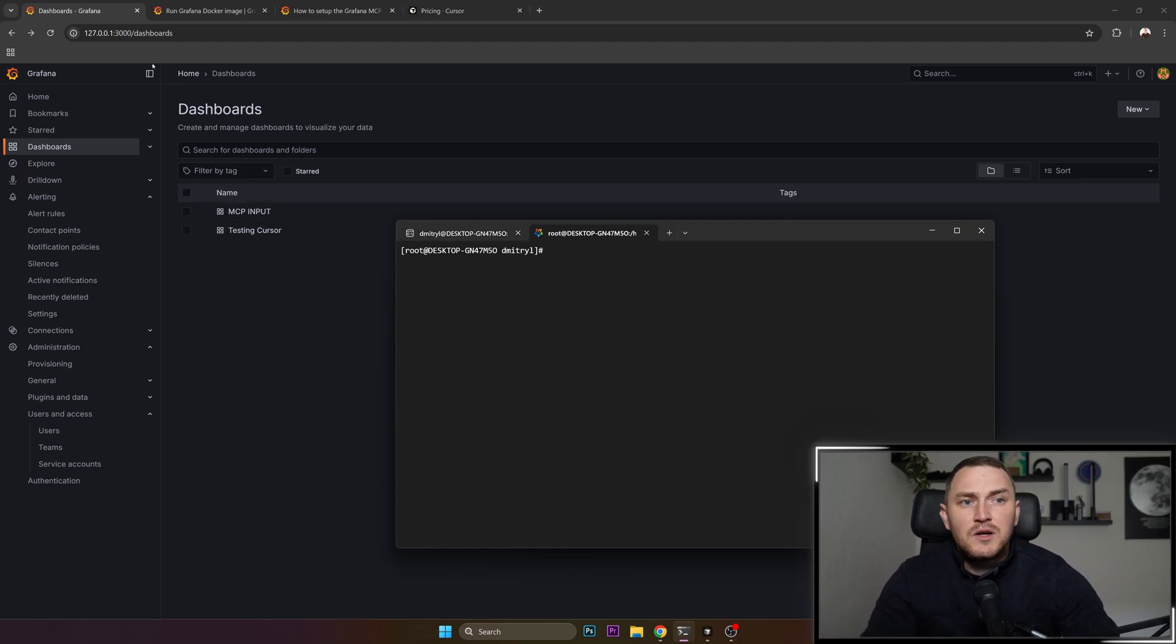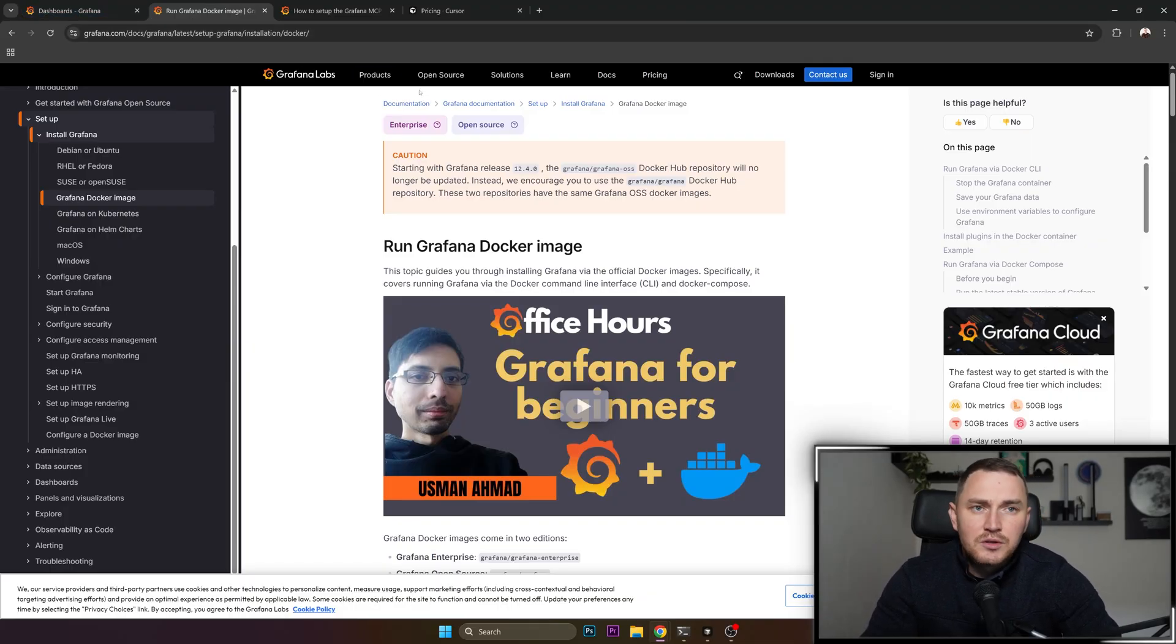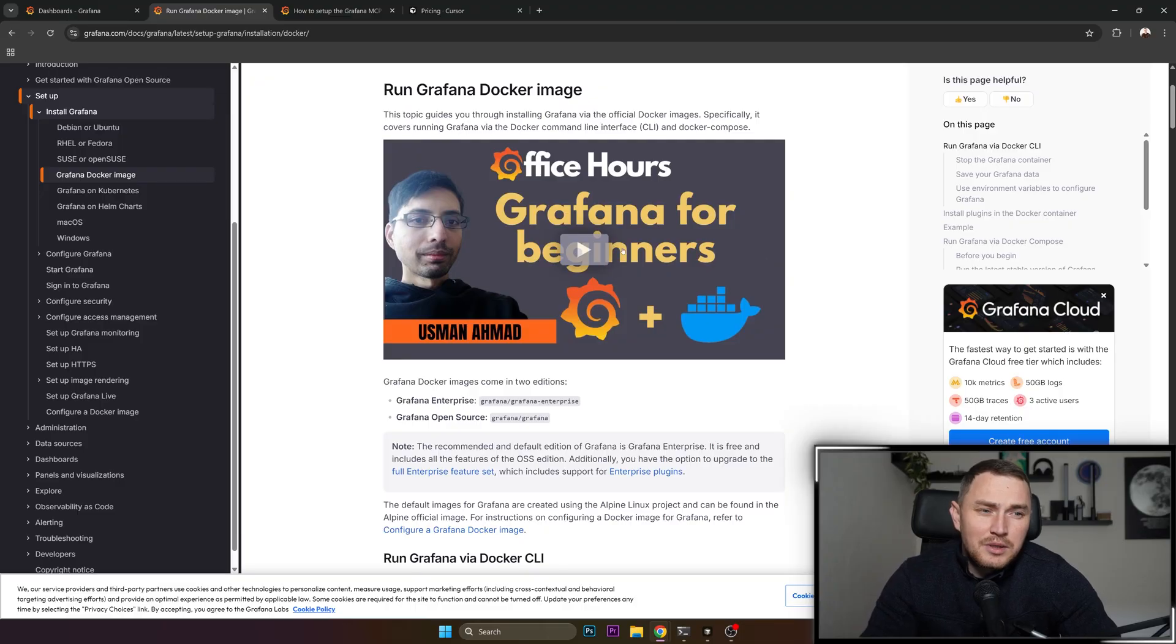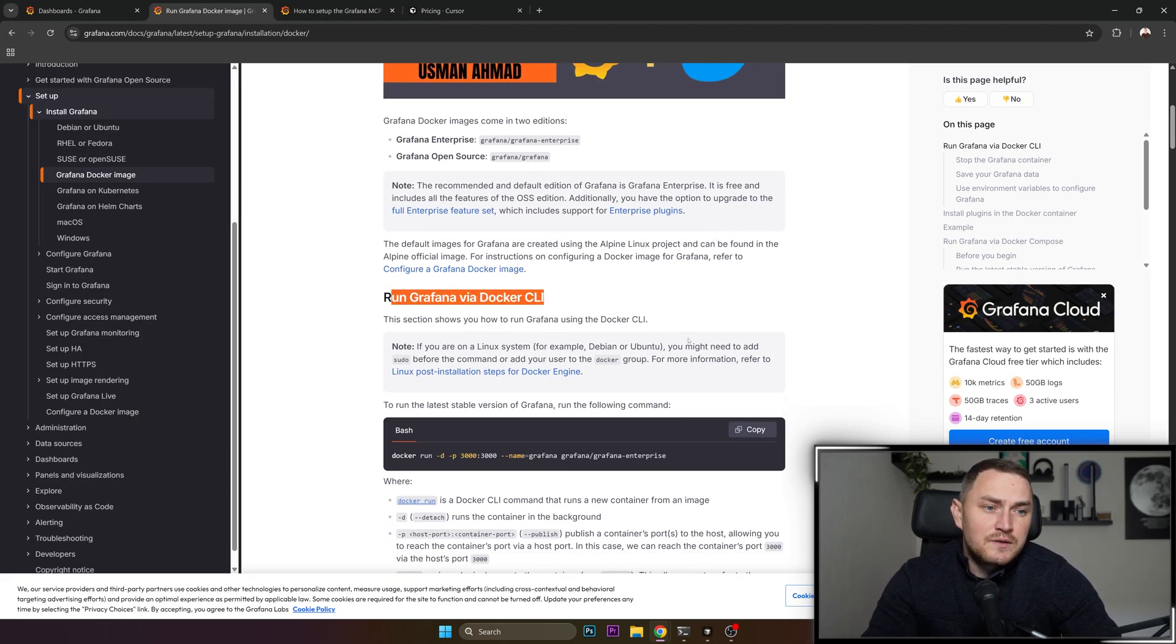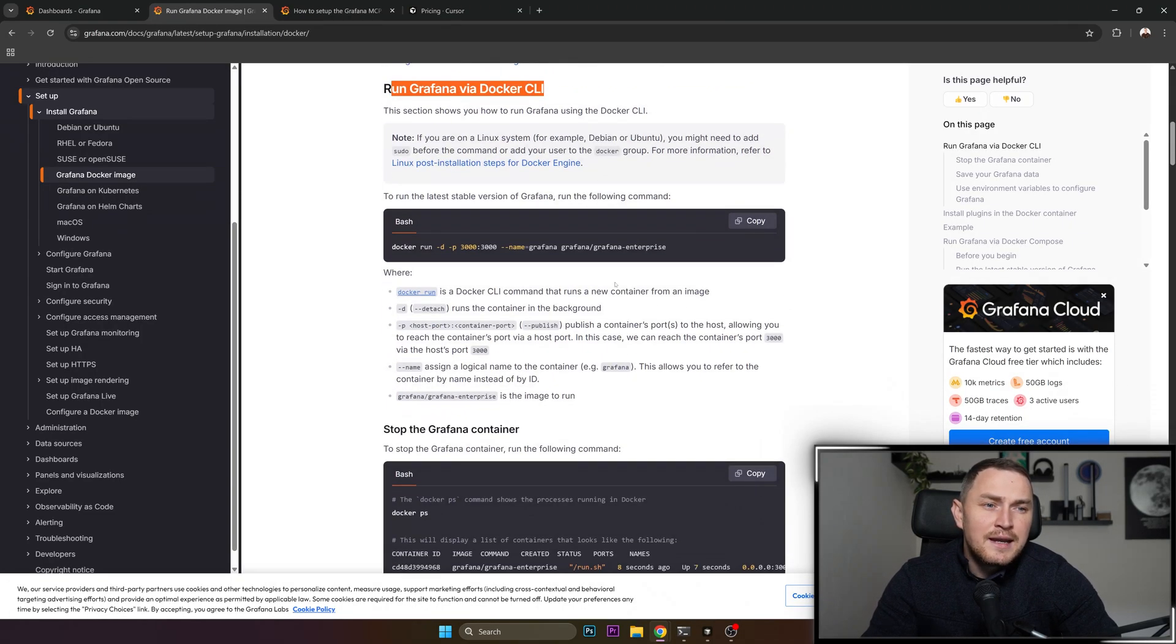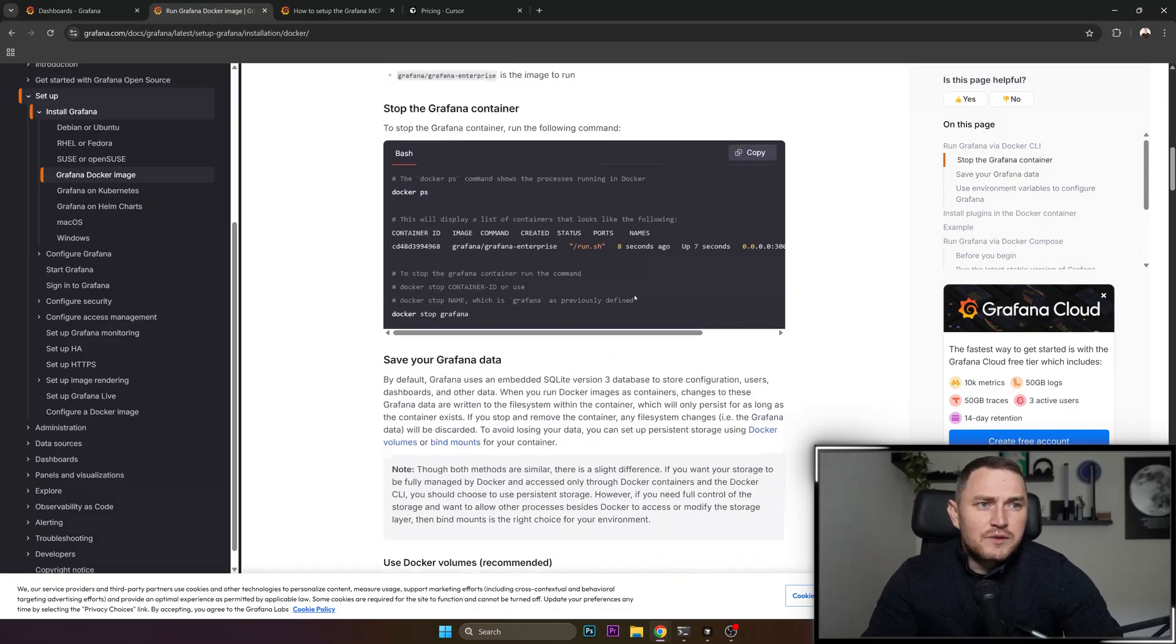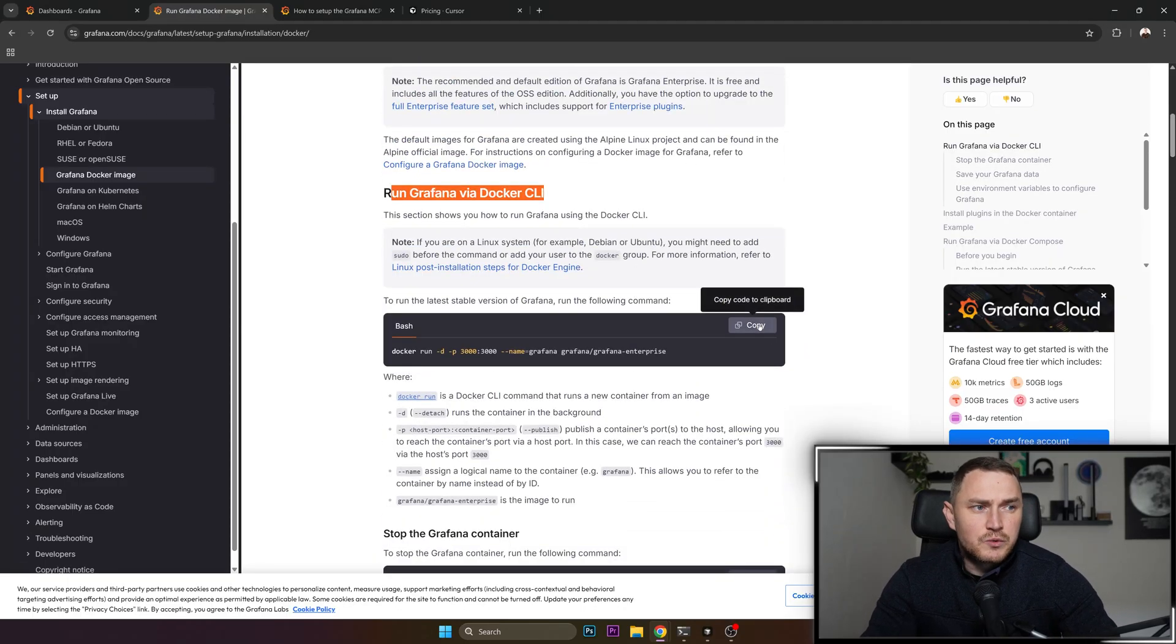If you want to install Grafana, basically just Google 'install Grafana' and 'install Grafana Docker' is probably going to be easier. The first link is going to show you run Grafana with Docker CLI. There's a bunch of different explanations; we don't actually need this for the tutorial.